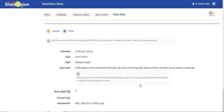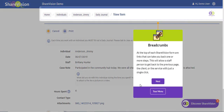At the top of each ShareVision form are links that you can take back one or more steps. This will allow a staff person to get back to the previous page, the client, or the service with just a single click.